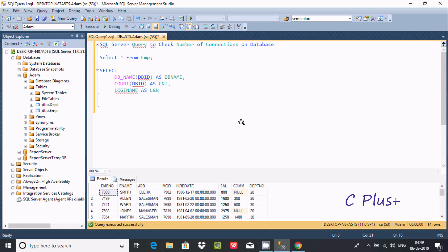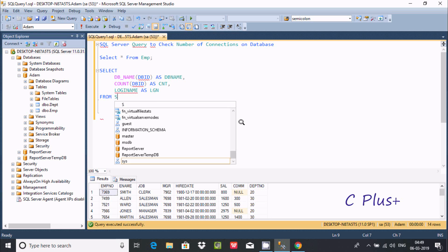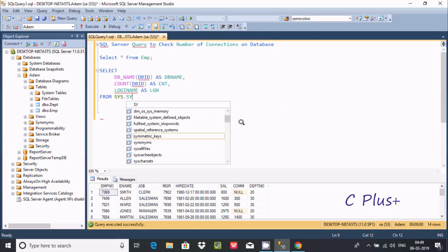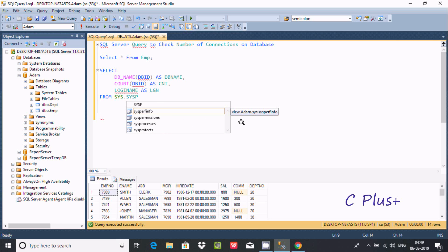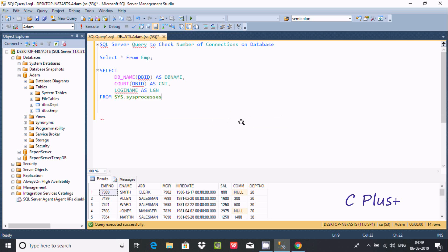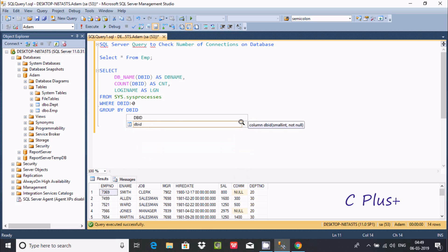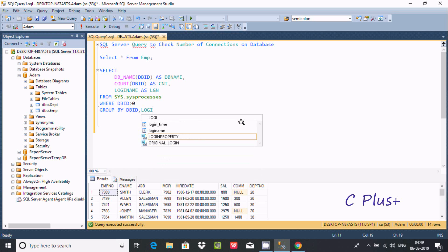Now let's write the SELECT statement. FROM sys.sysprocesses — we're going to use sys.sysprocesses. Then add the condition WHERE DB_ID is greater than 0, and make the GROUP BY clause — first by DB_ID, then by login_name.